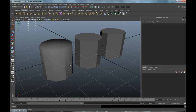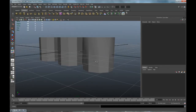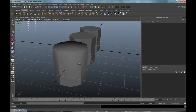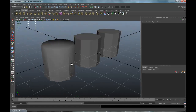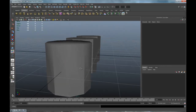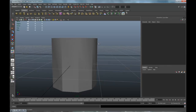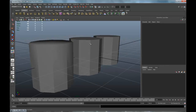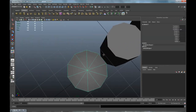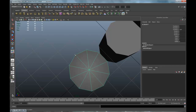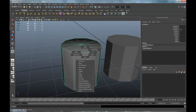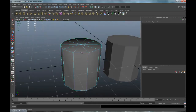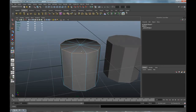That softened edge creates an issue with shading if the object is flat on top. Anything that is at a 90 degree angle can't possibly be shaded — it's impossible. But edges with less than a 90 degree angle can be shaded. So trying to create an edge at a 90 degree angle won't work.